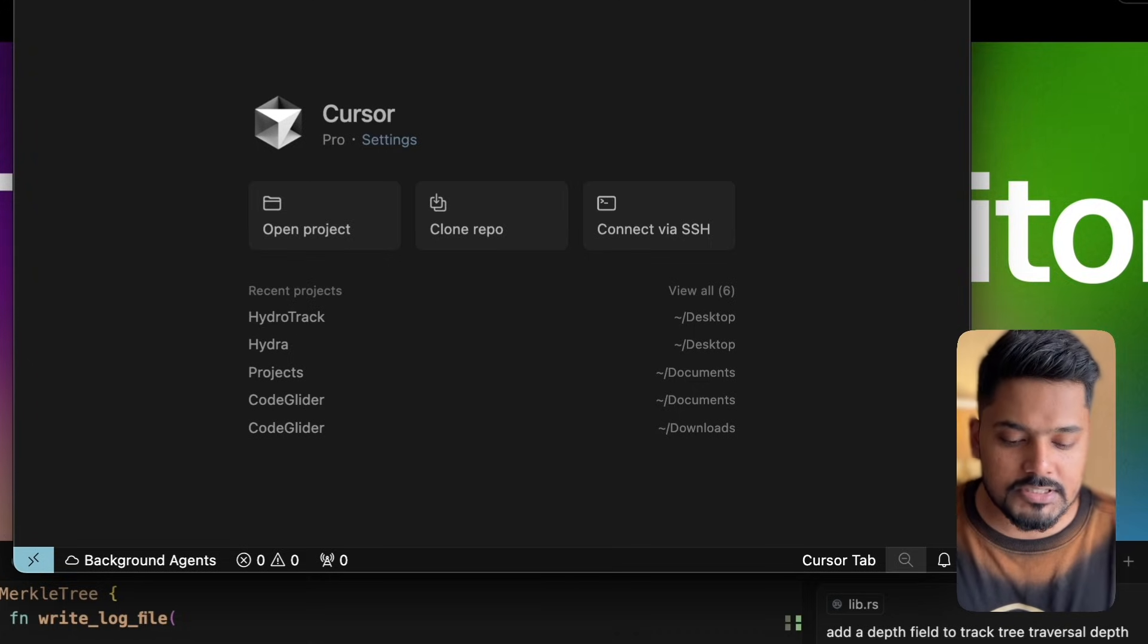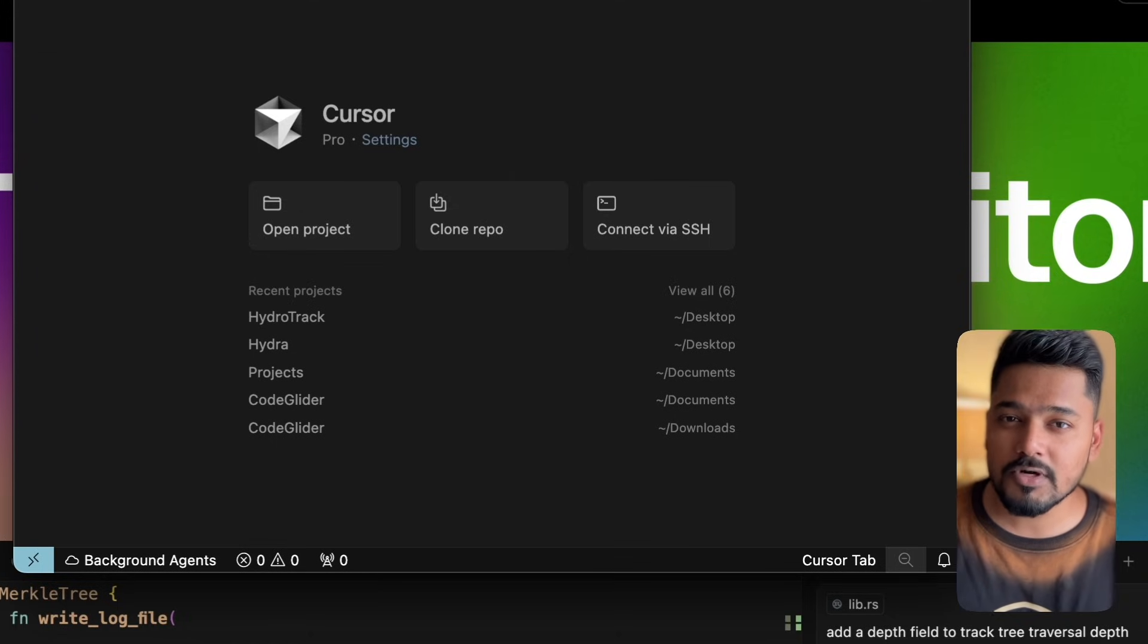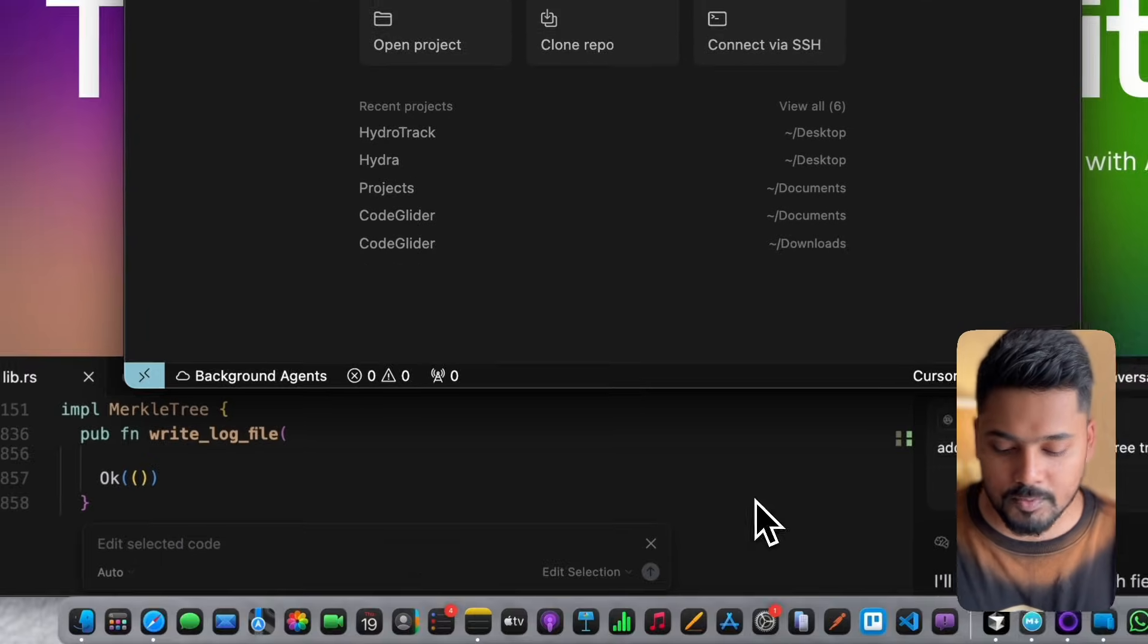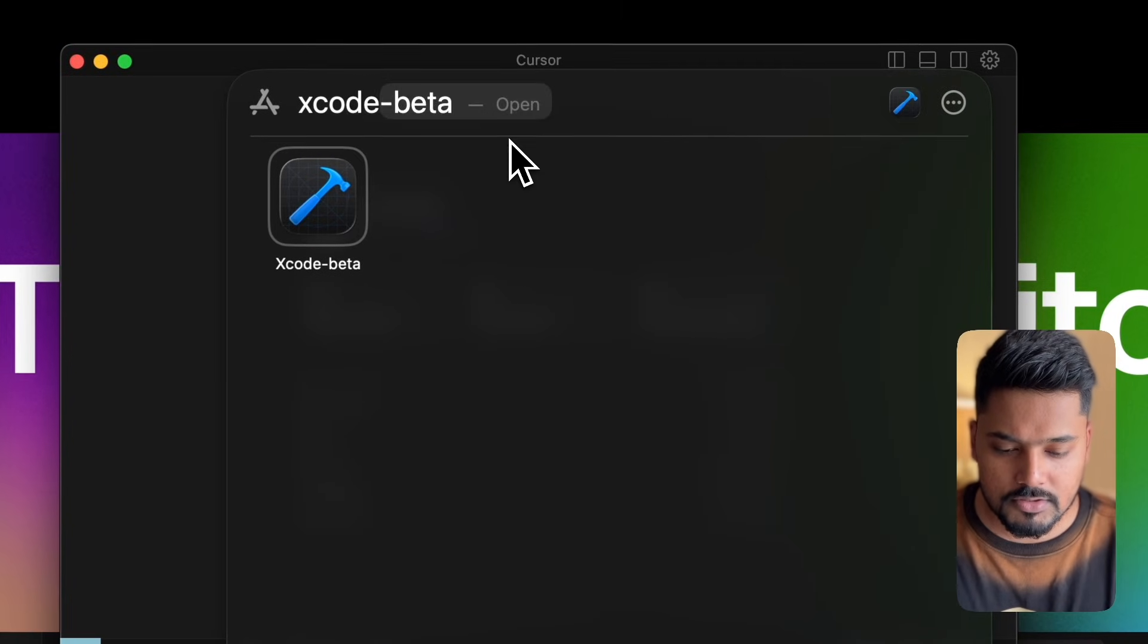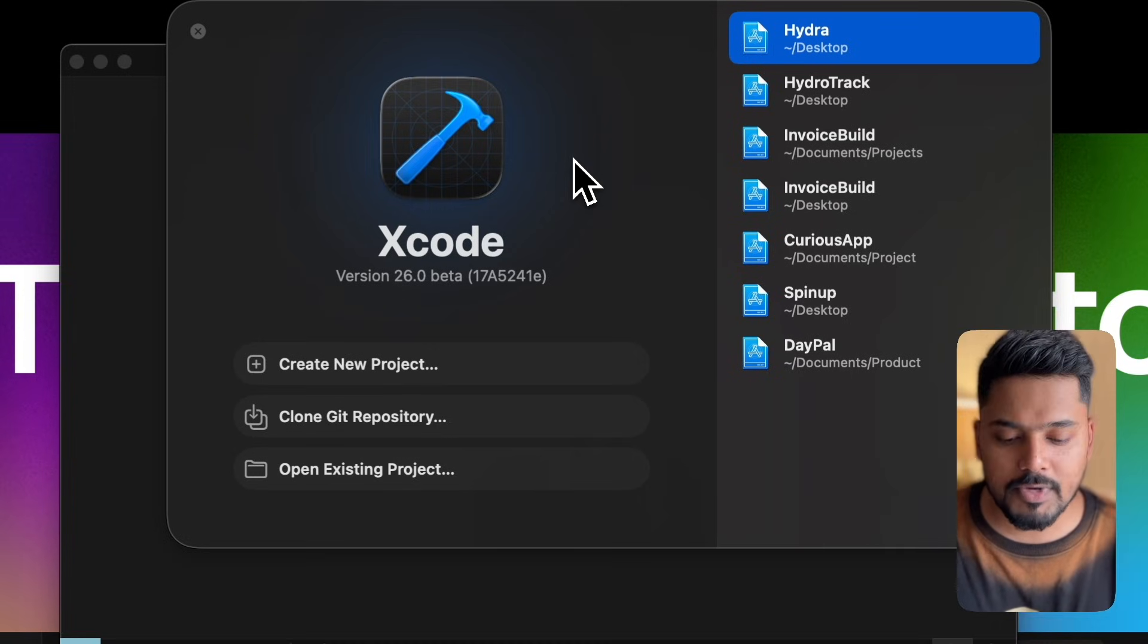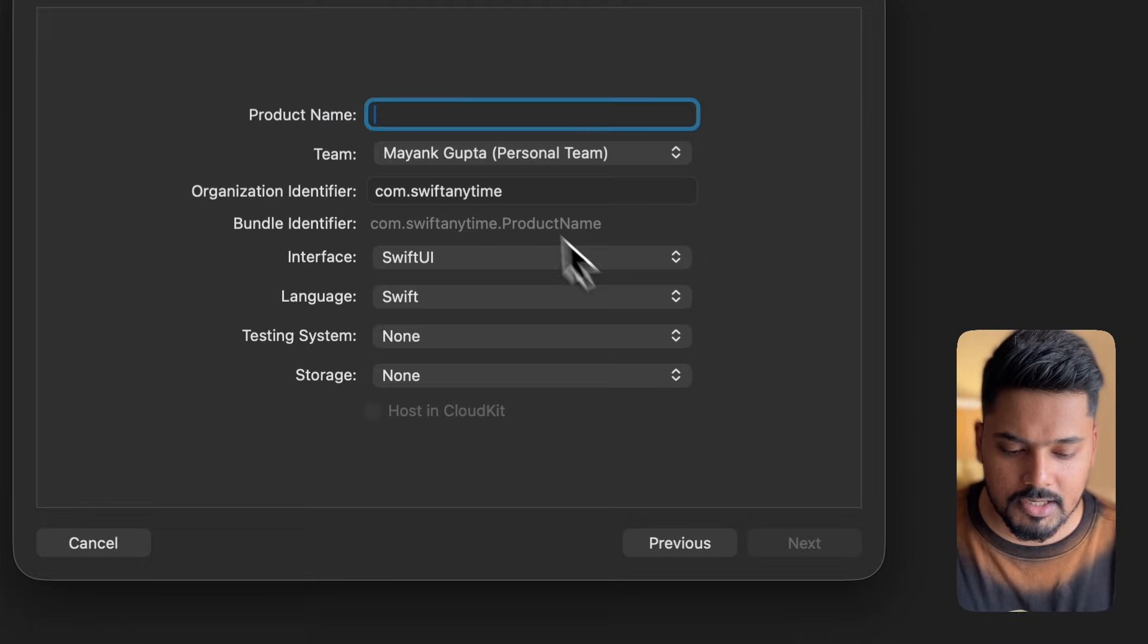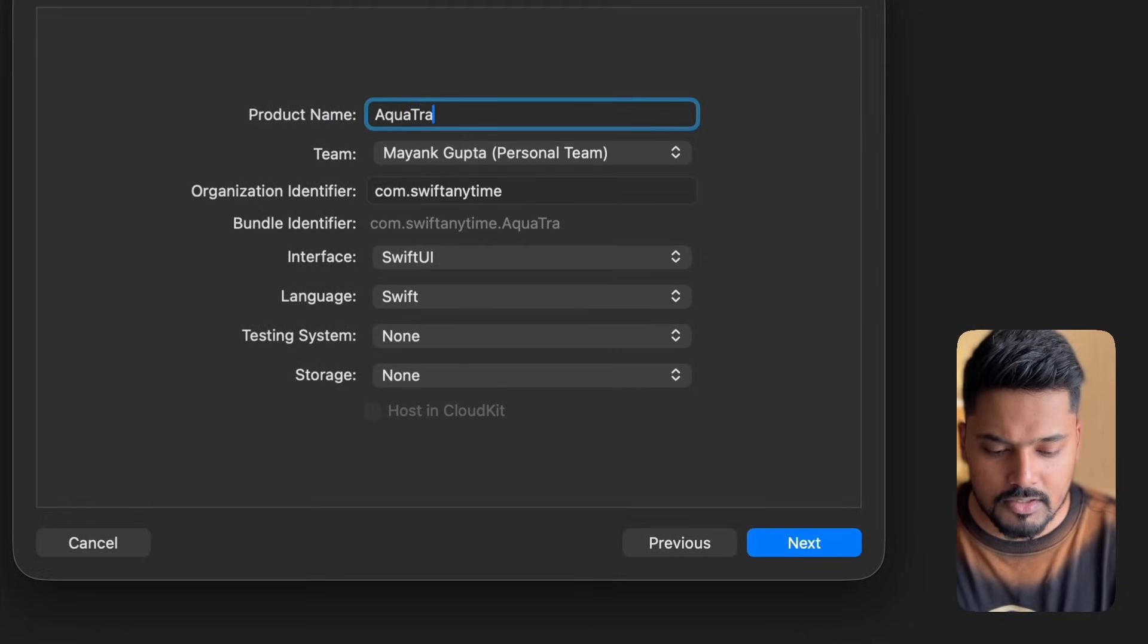To get started with creating our first Xcode project using Cursor, you need to first create an Xcode project. I have the latest Xcode version installed. I'll create a new project, select an iOS application, and name it AquaTrack.